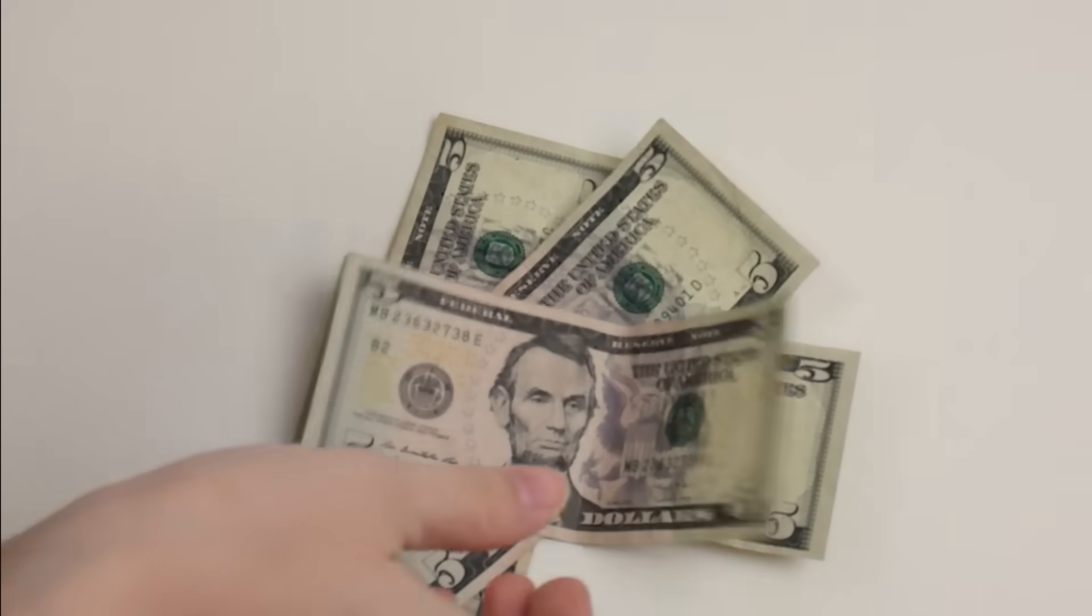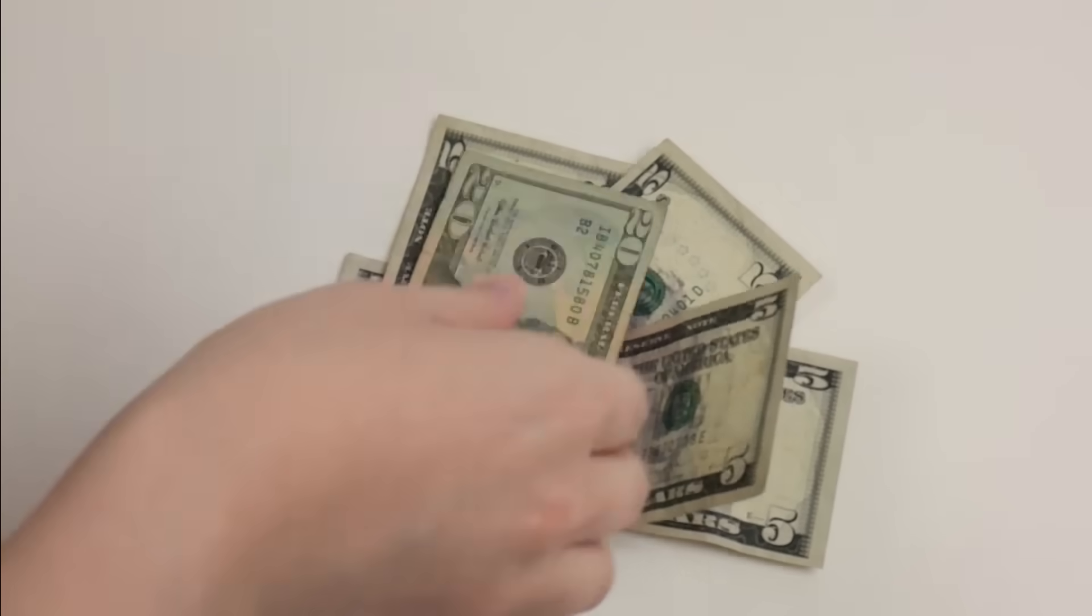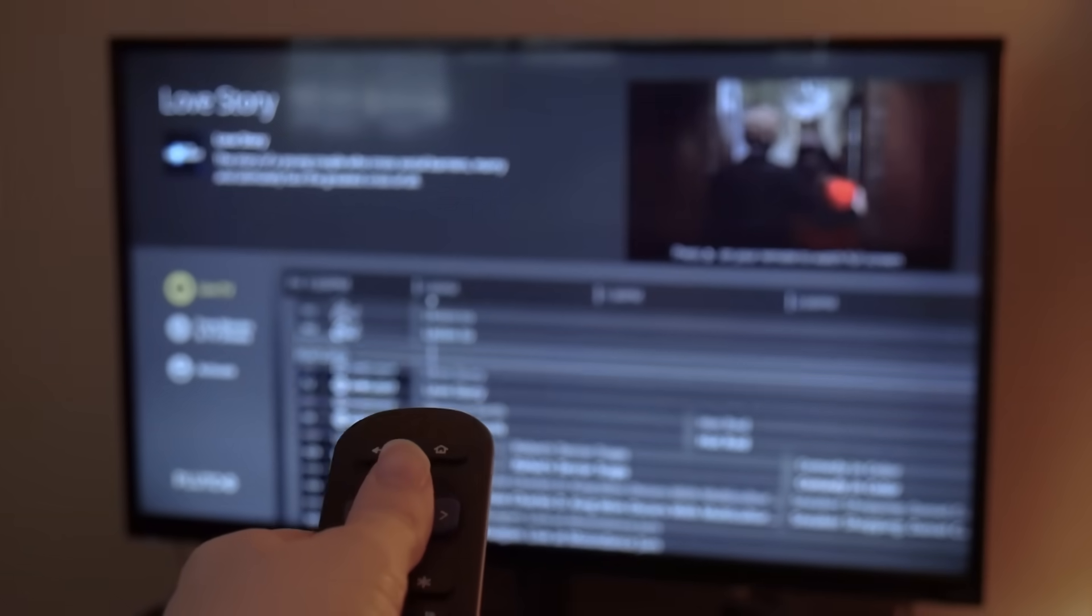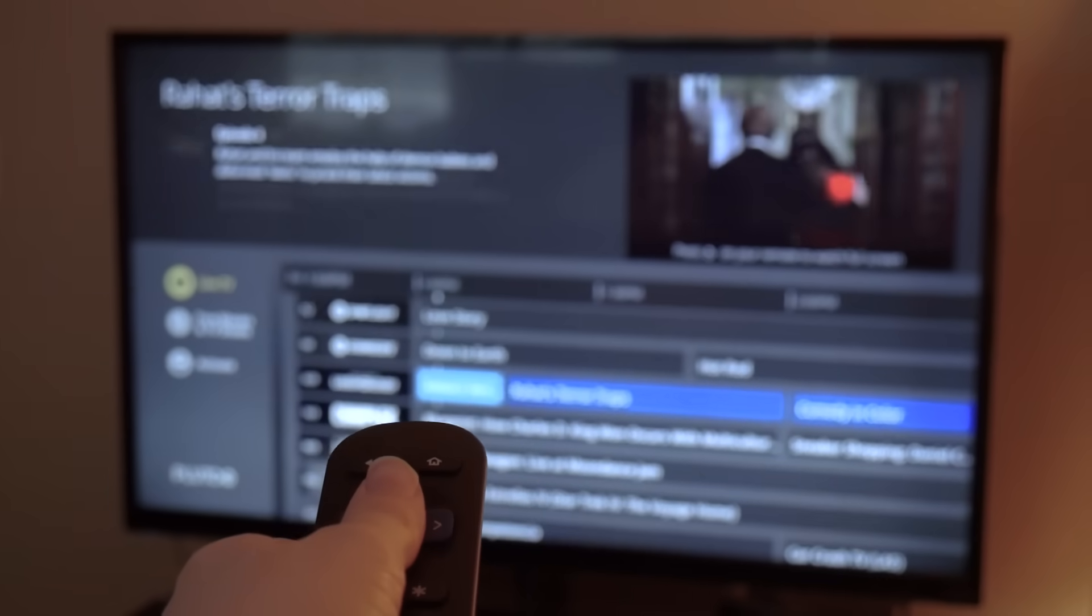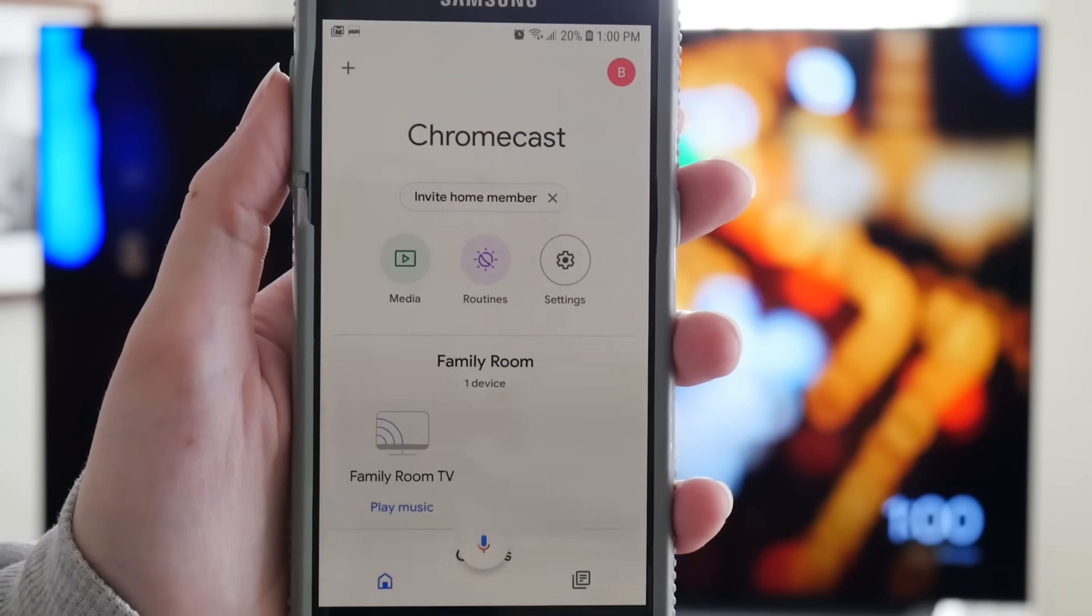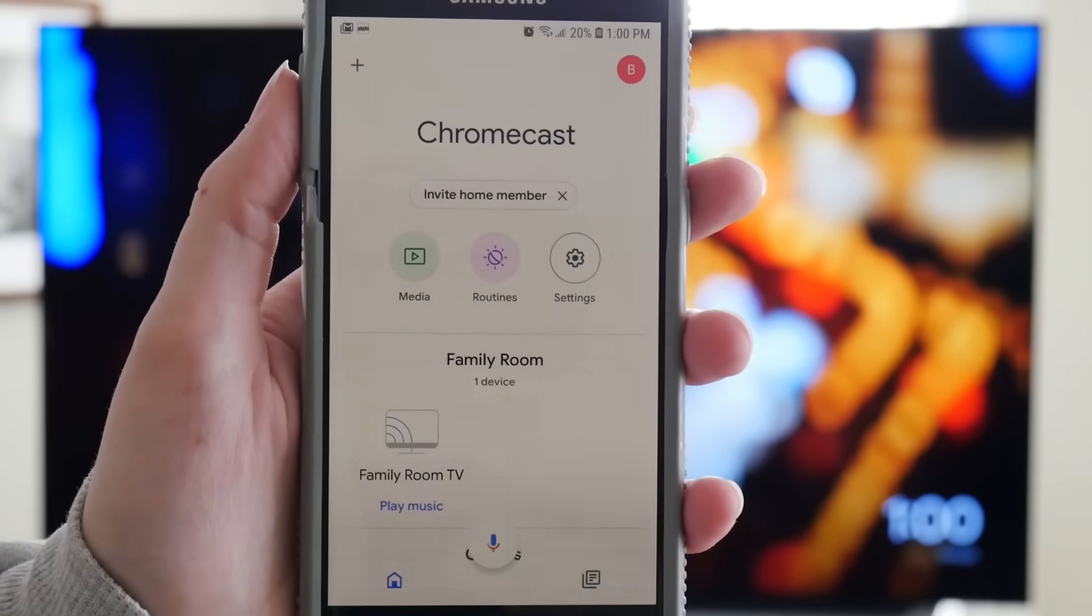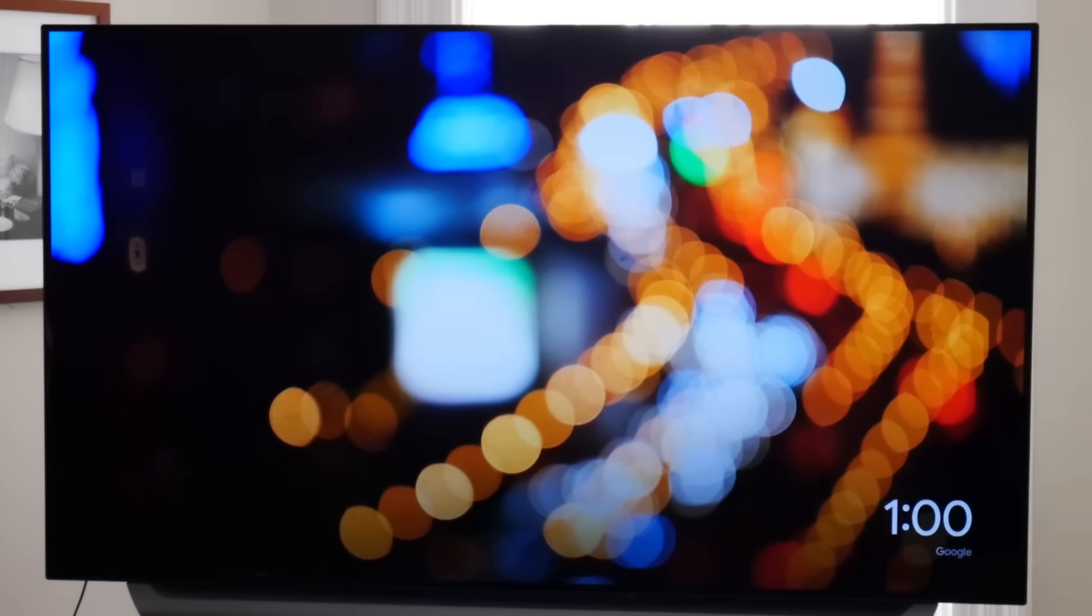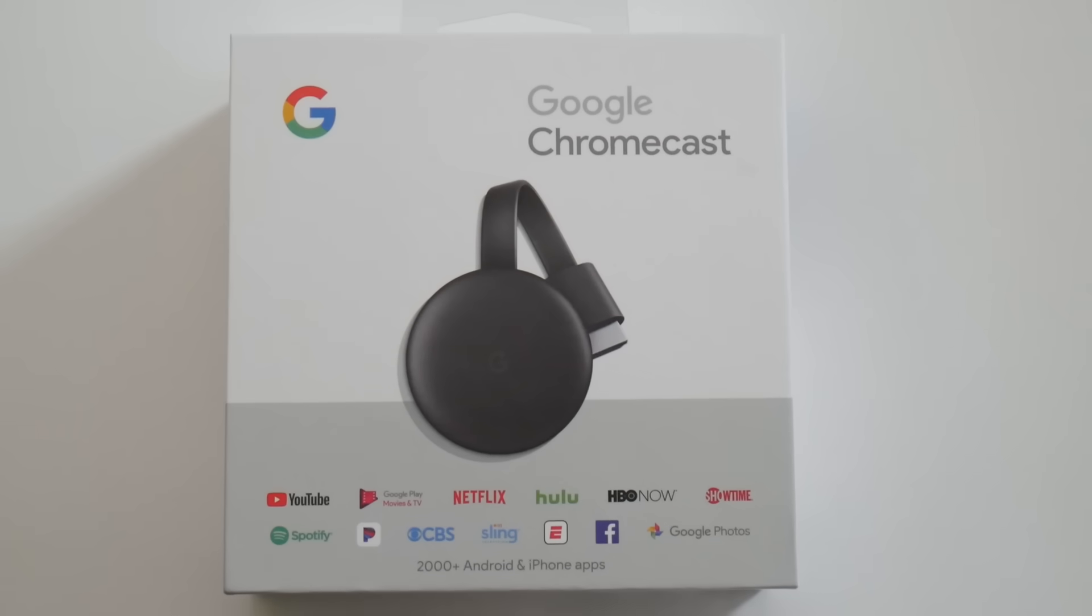You can save a ton of money when you quit cable, but a lot of people wonder how they'll watch TV. One affordable streaming device is the Google Chromecast. I'm going to show you how to set it up and how to navigate your new device.